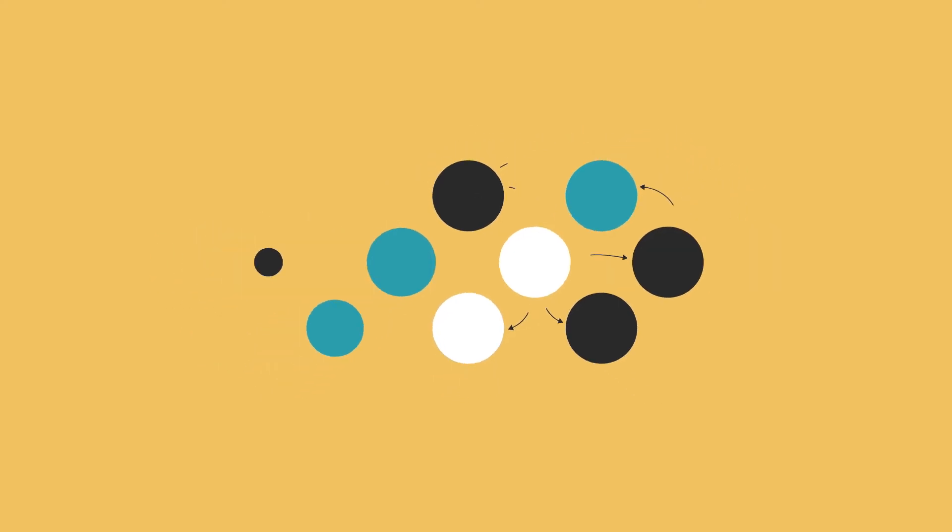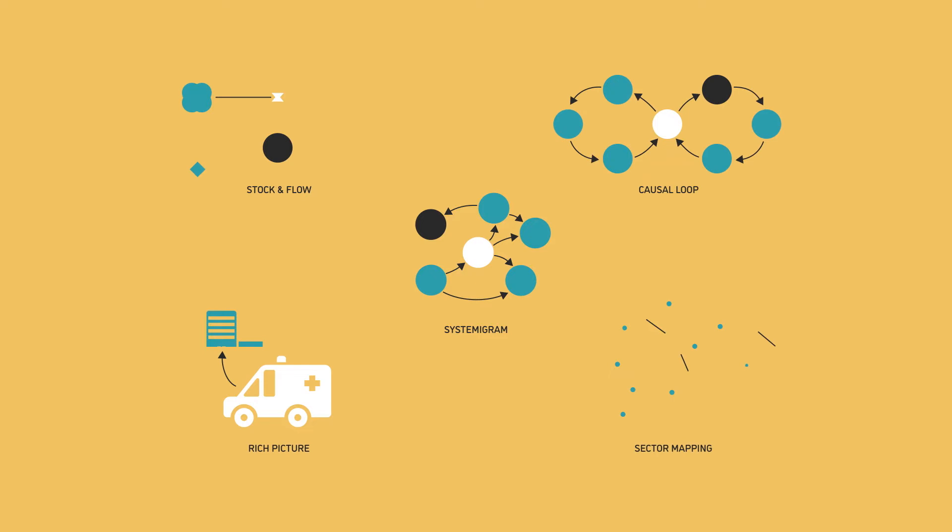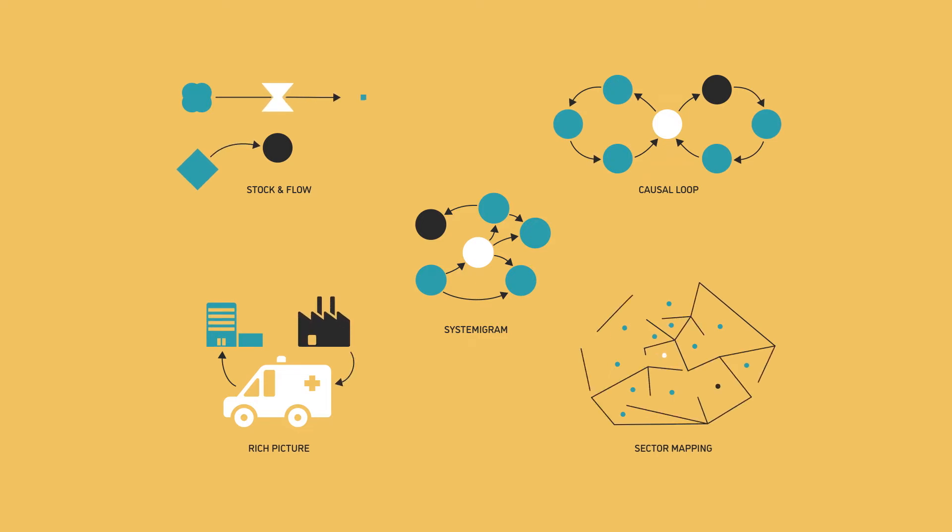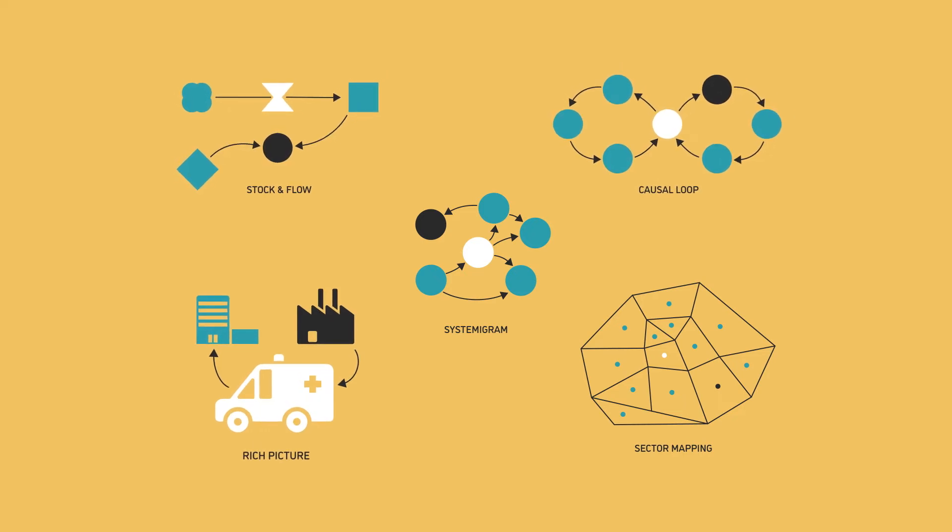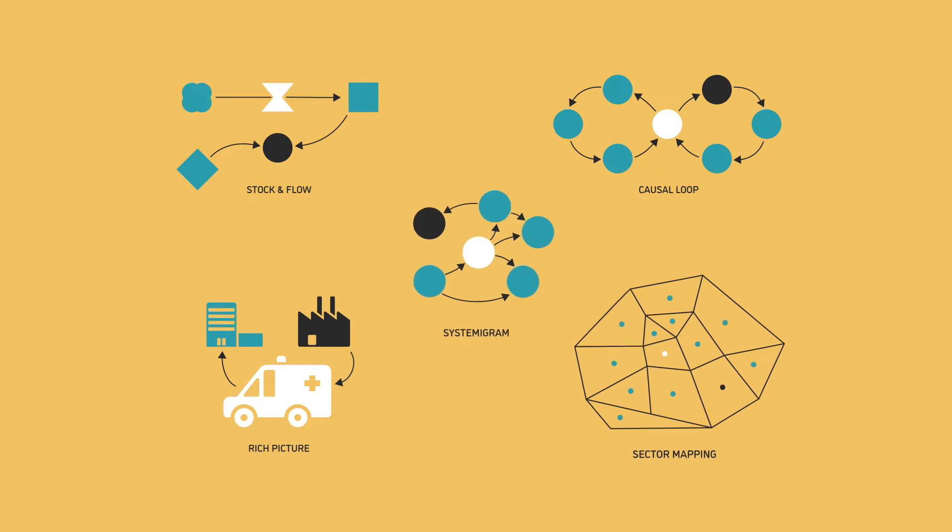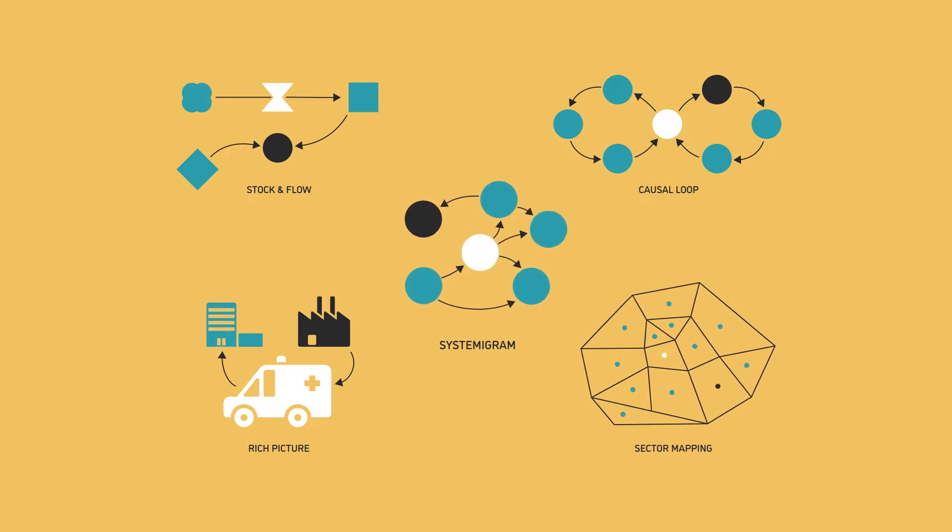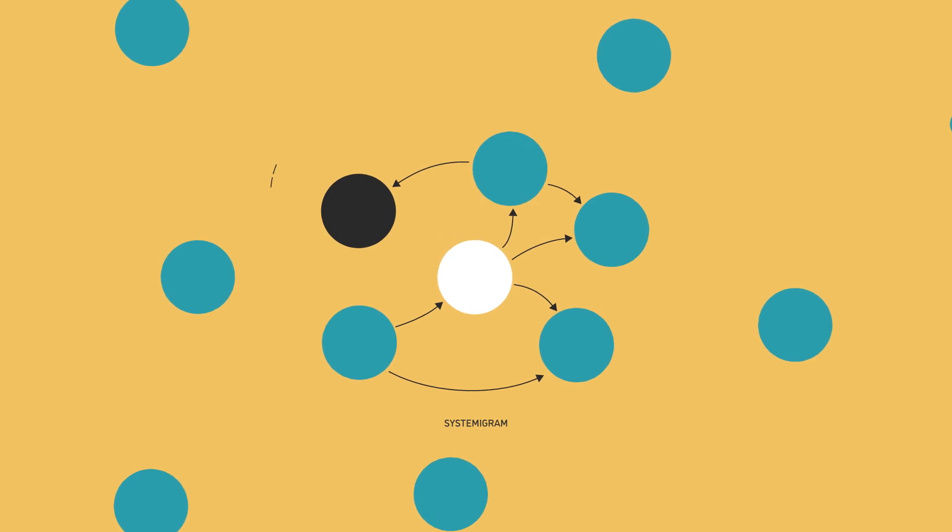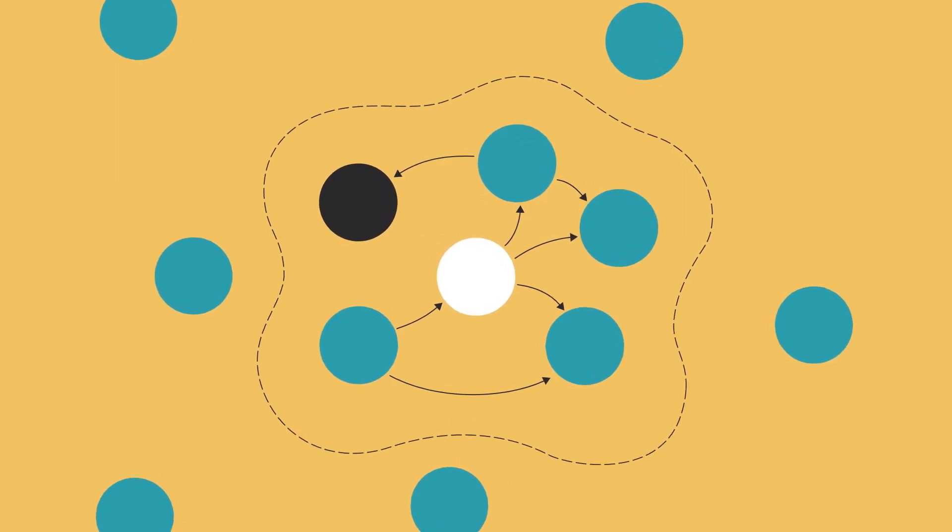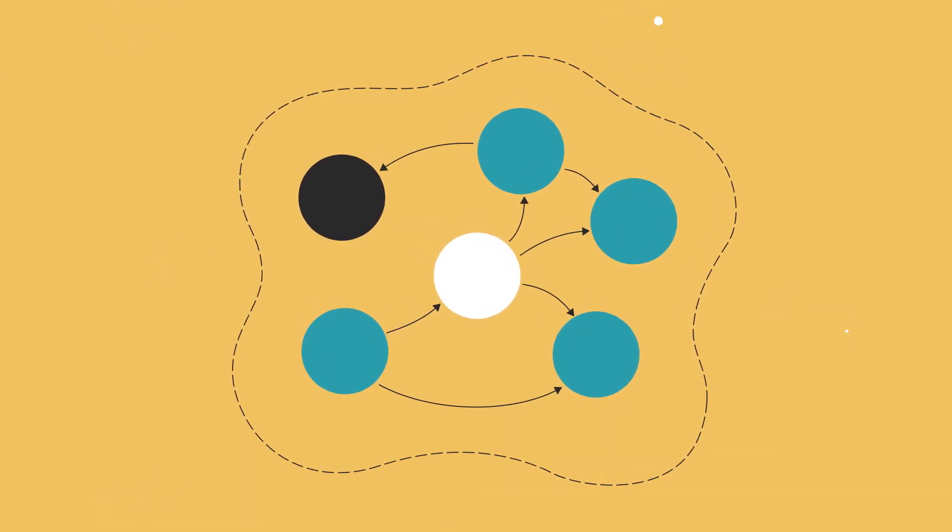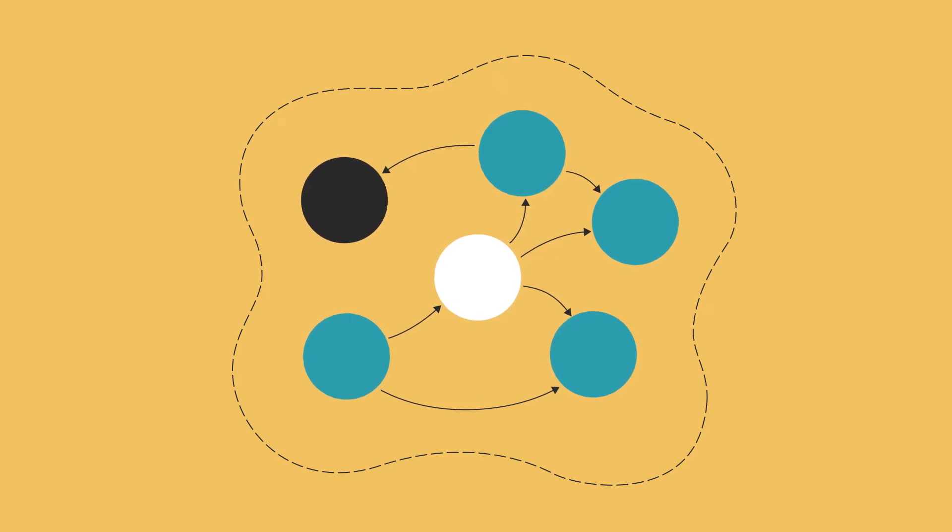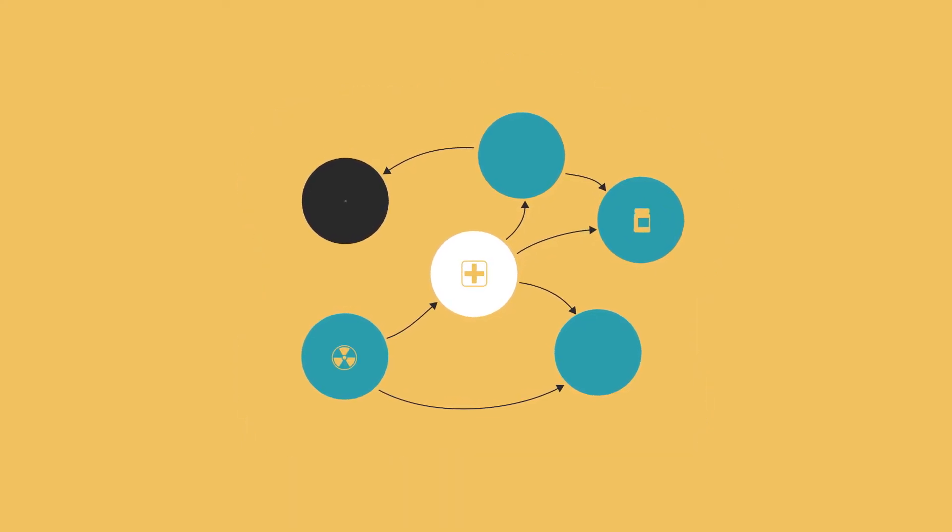There are different methodologies for creating systems maps that are useful in different contexts. Let's use systemigrams as an example. Defining the boundary of the system of interest is a critical first step. This helps to keep your analysis manageable.